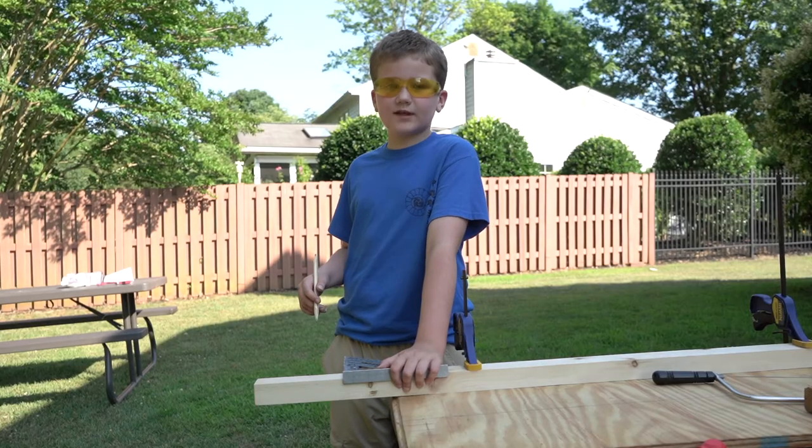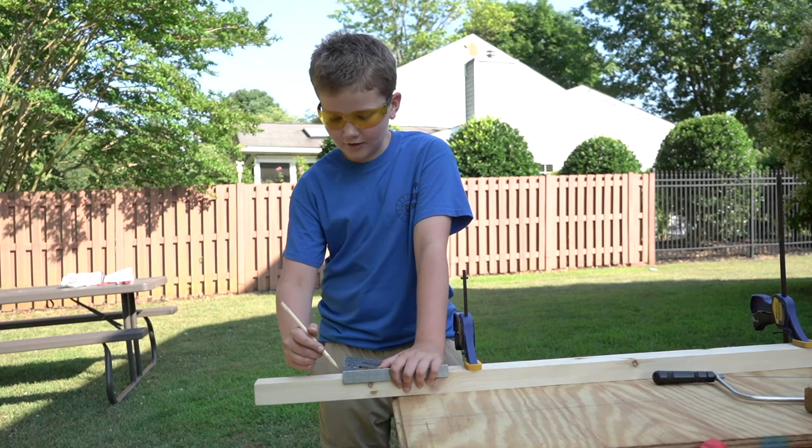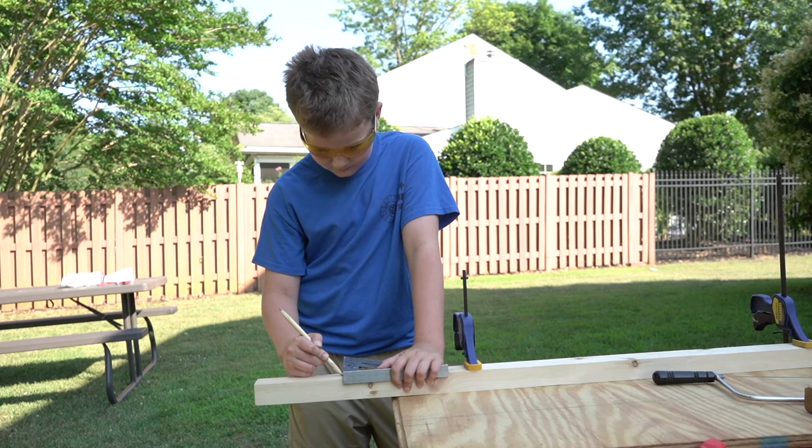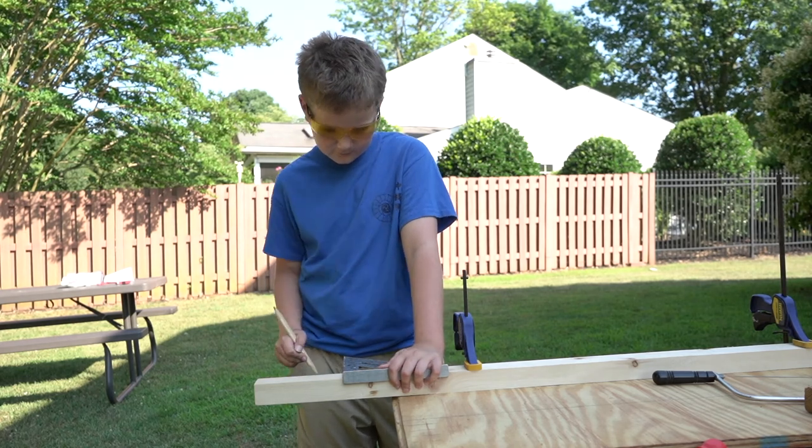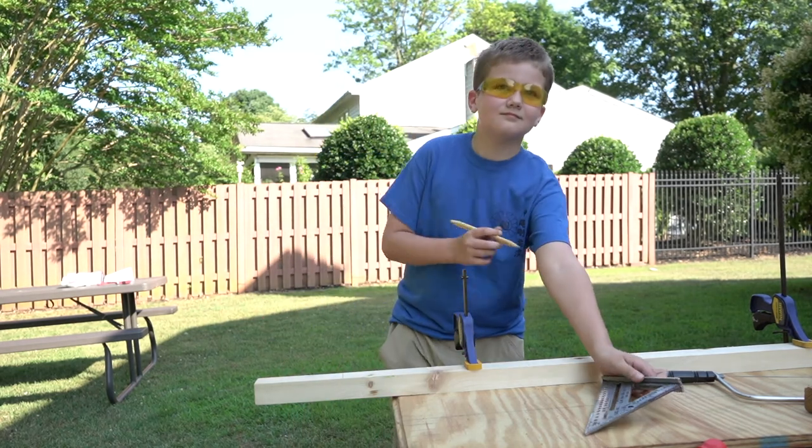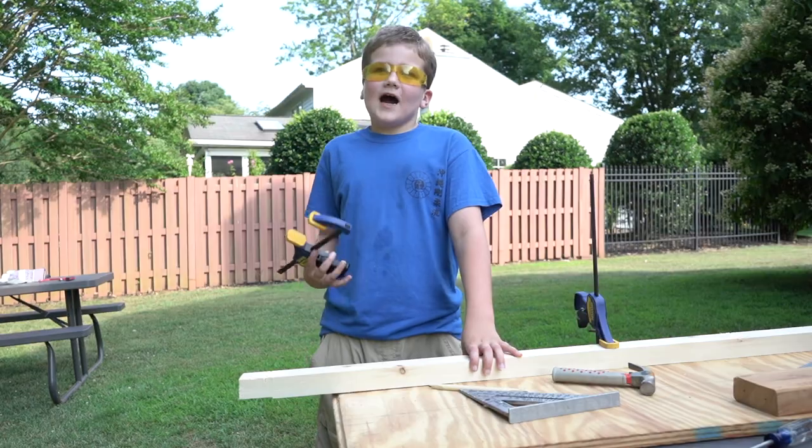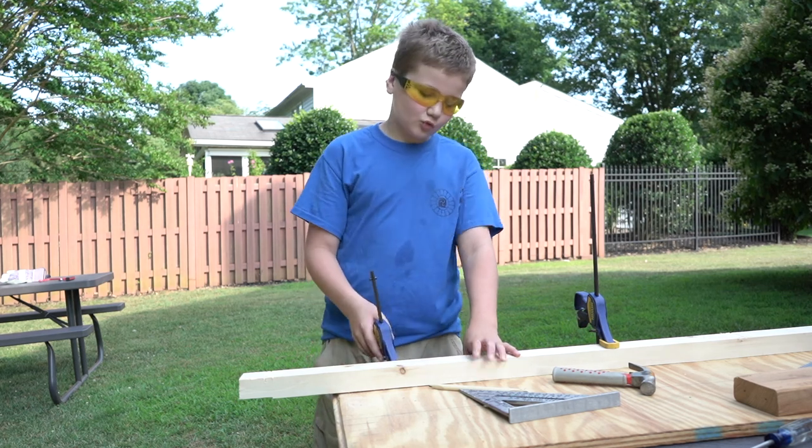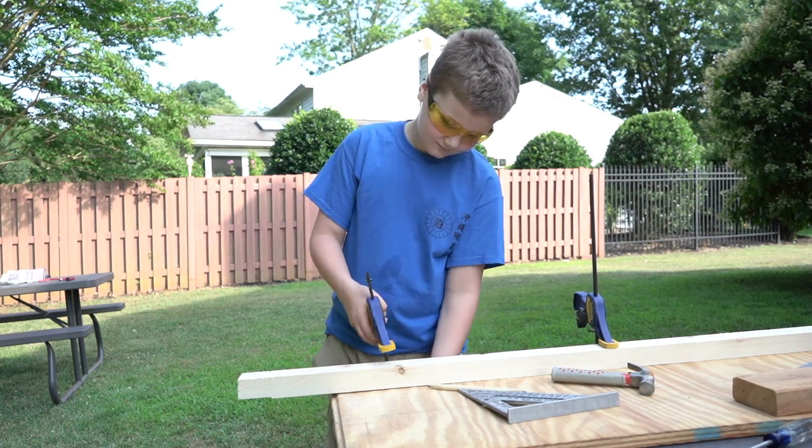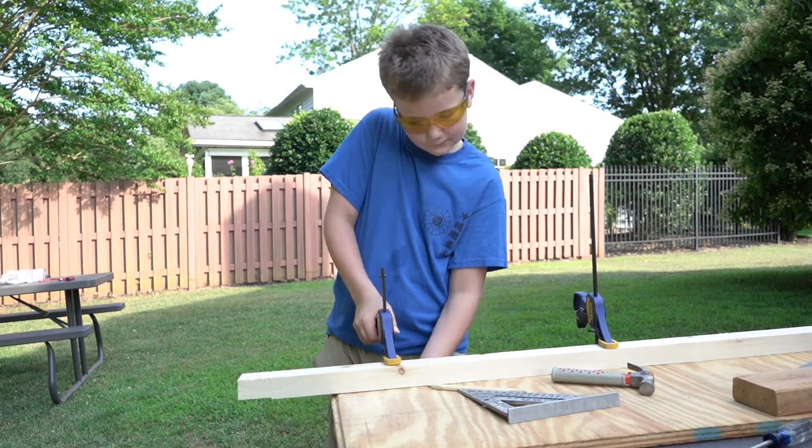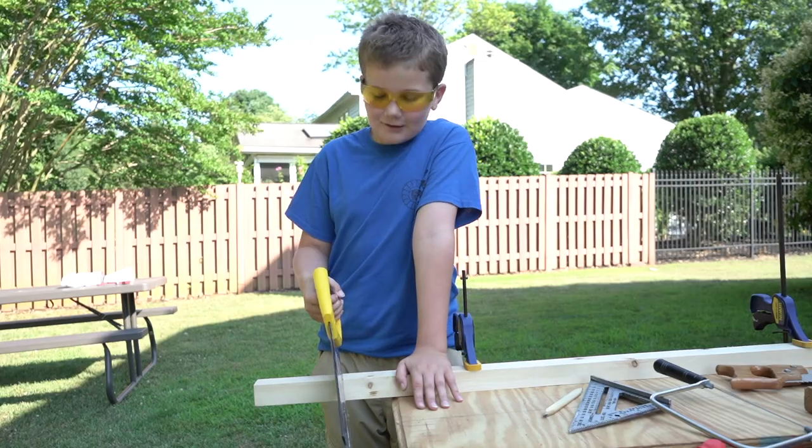Let's practice using our saw. First I will make a straight line using our square. I use this clamp to hold the wood while I cut it. Now I will cut on my line.